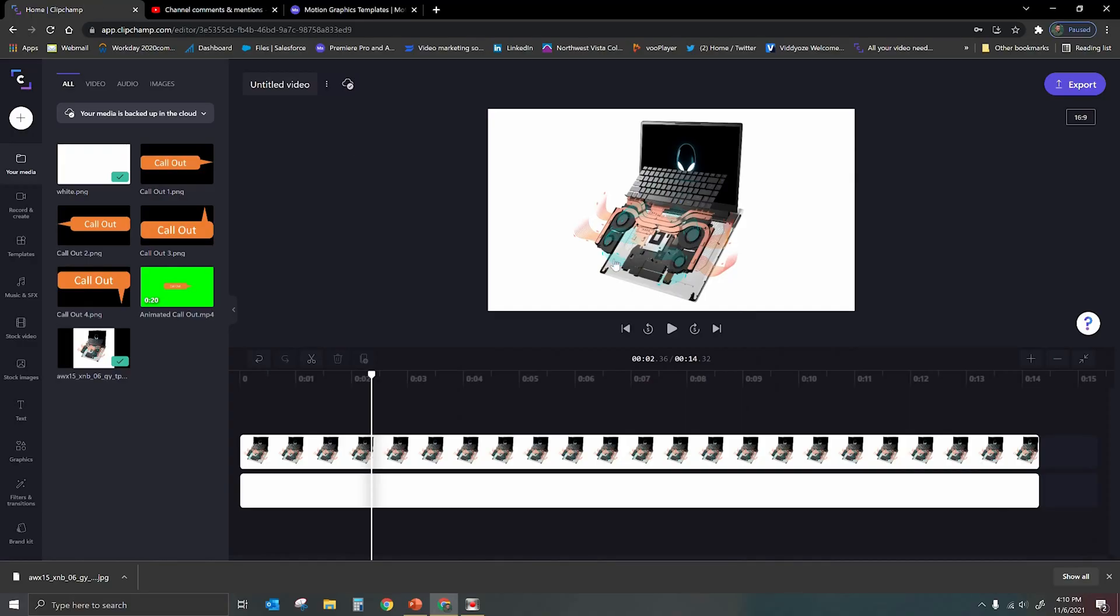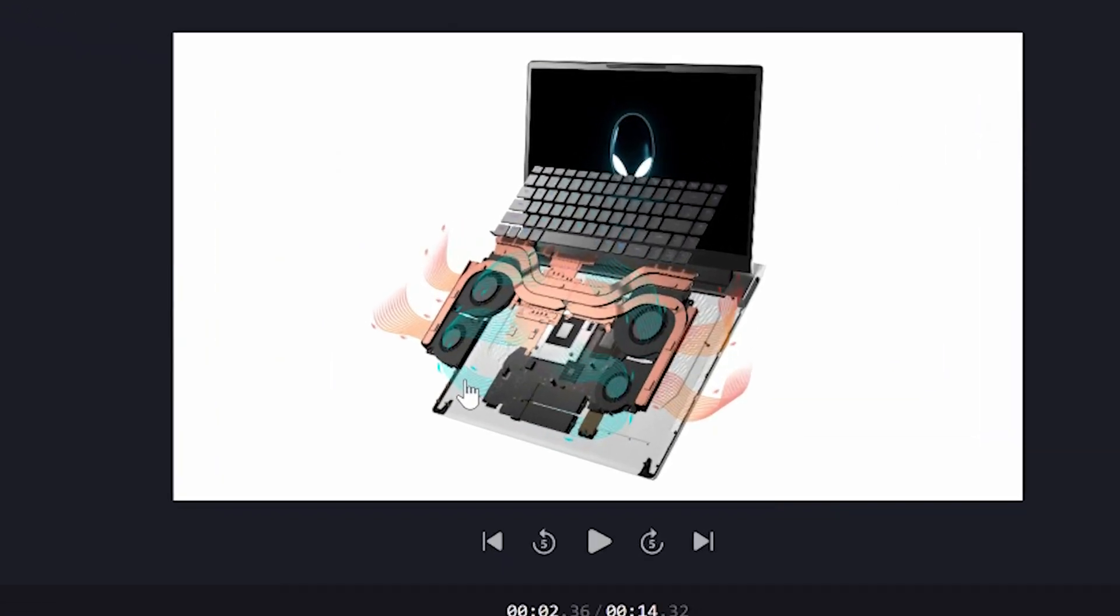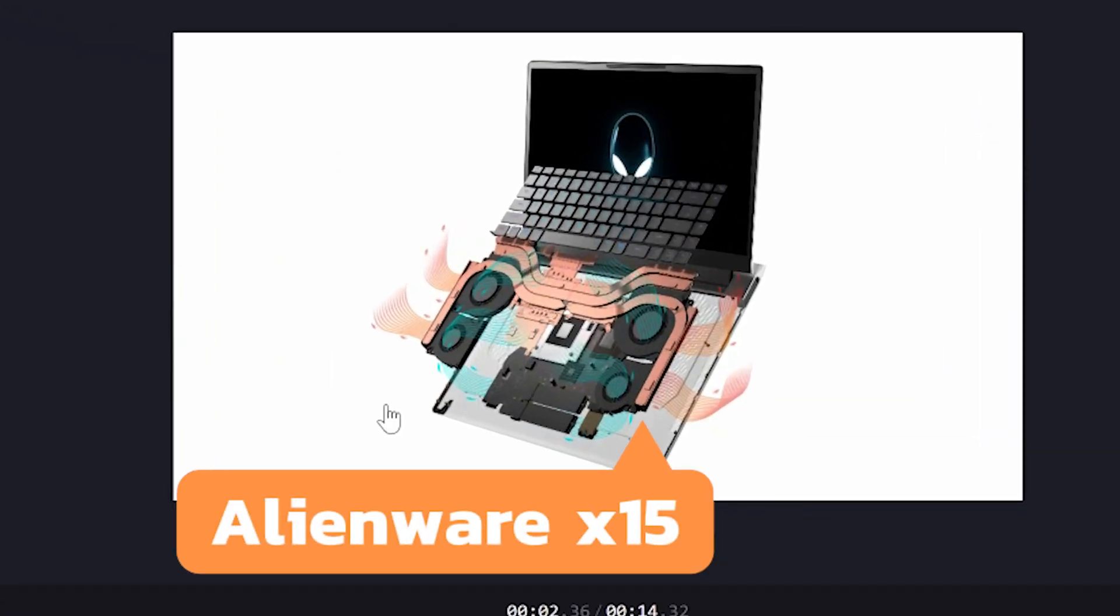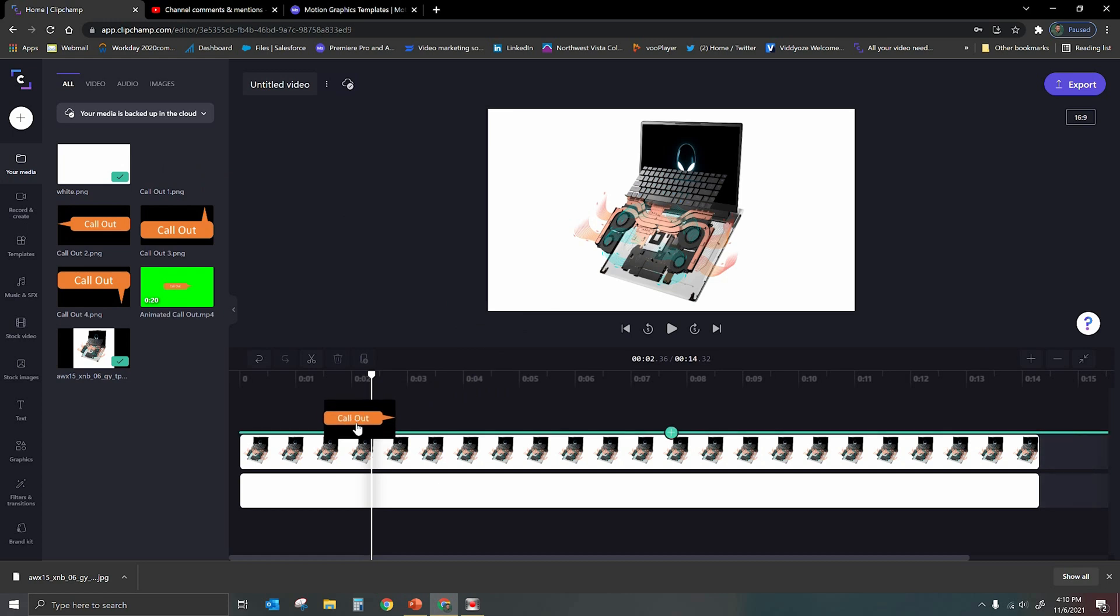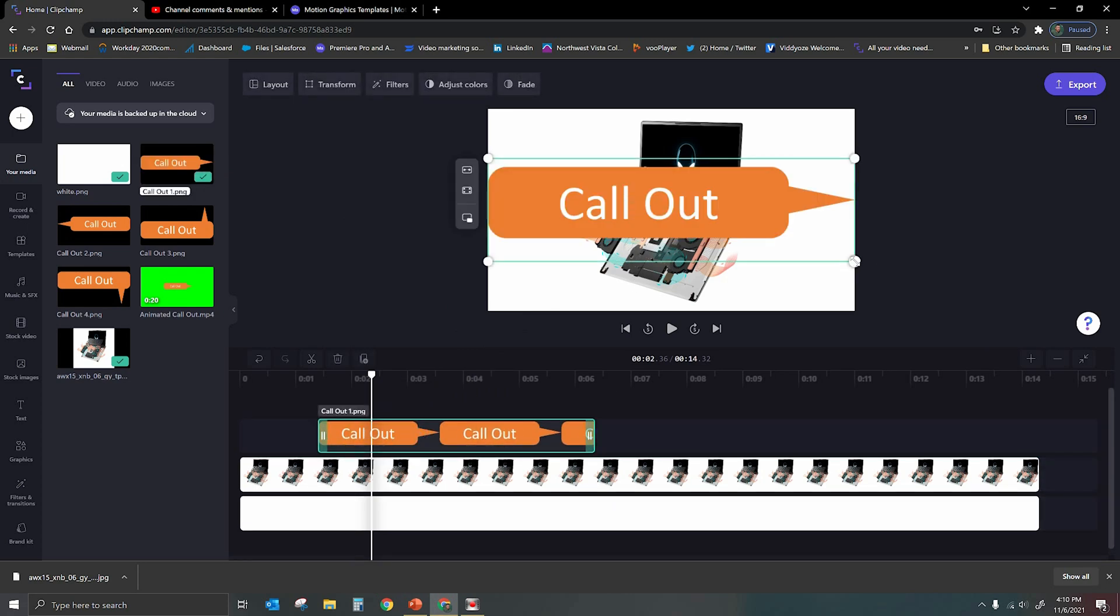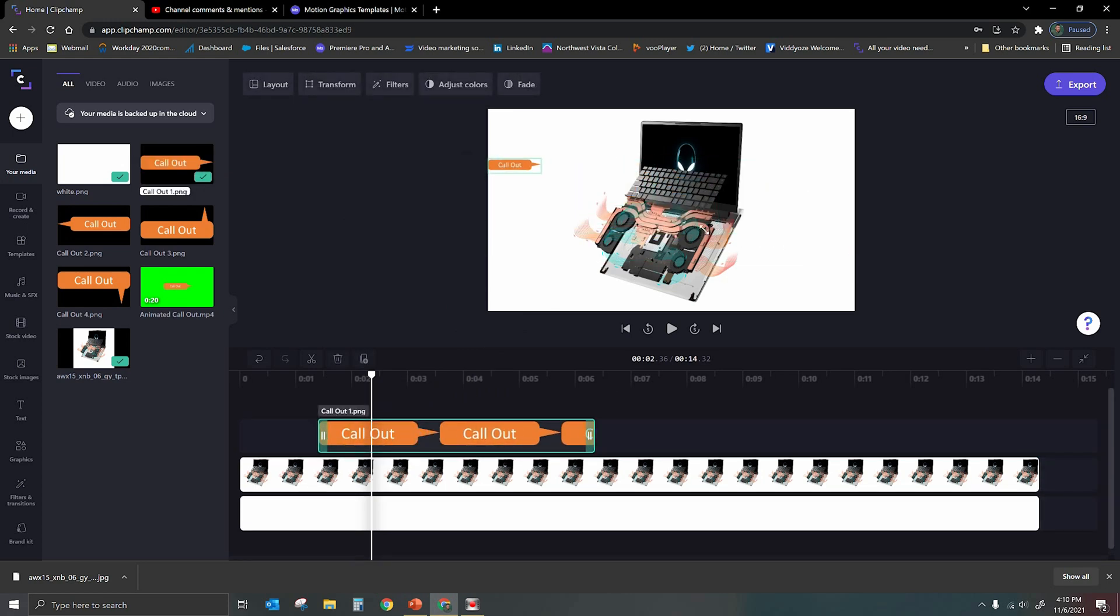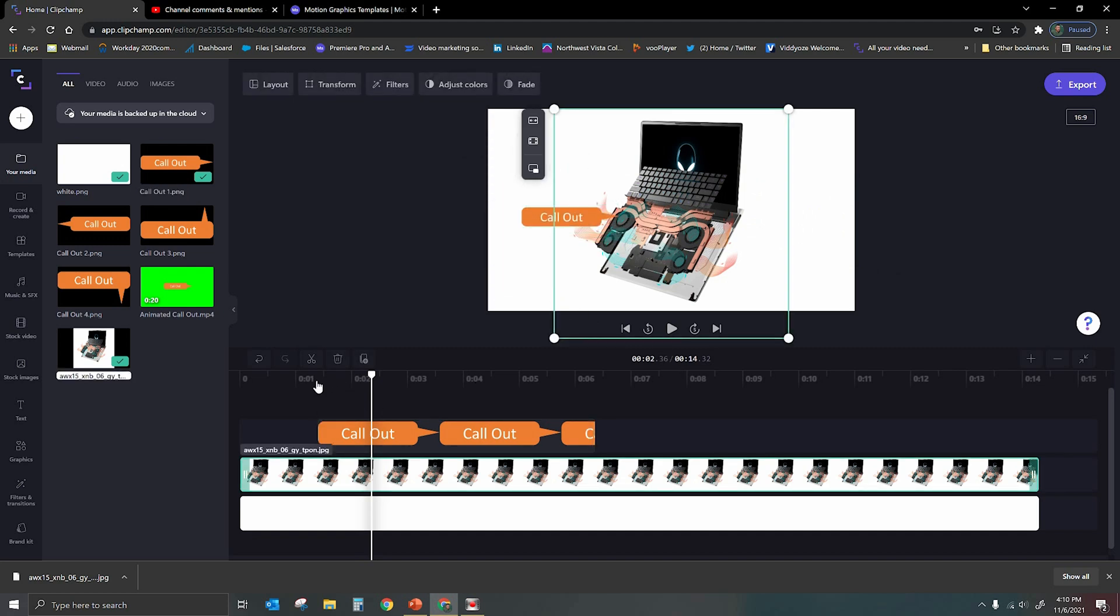So we're in Clipchamp right now, and we're taking a look at a really cool Alienware computer. It's got four fans in it. I believe this is the Alienware X15. I'm going to go ahead and drop a callout onto my timeline here, and we can go ahead and size it and point it at what we need. So let's say we're calling out one of these fans over here. So essentially, there's your callout. It's going to go ahead and just come in.